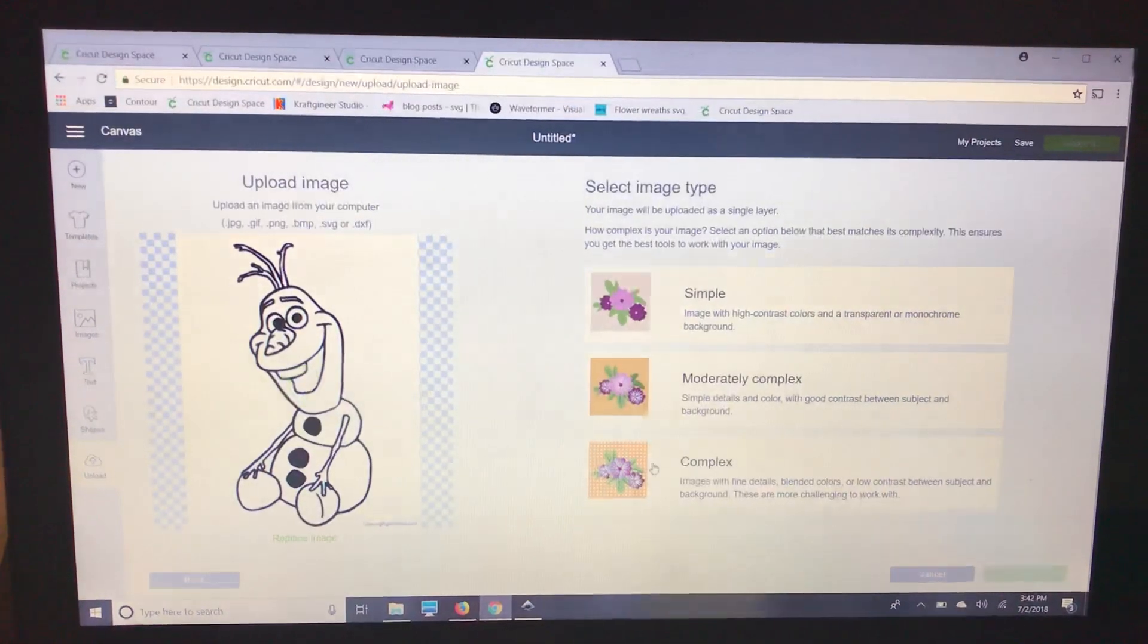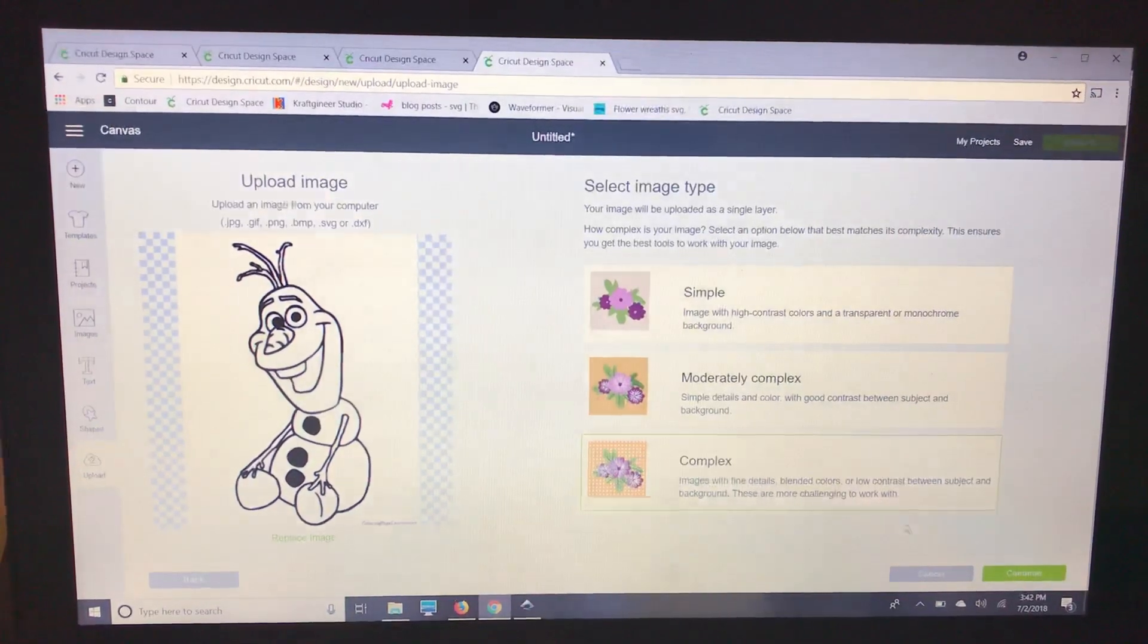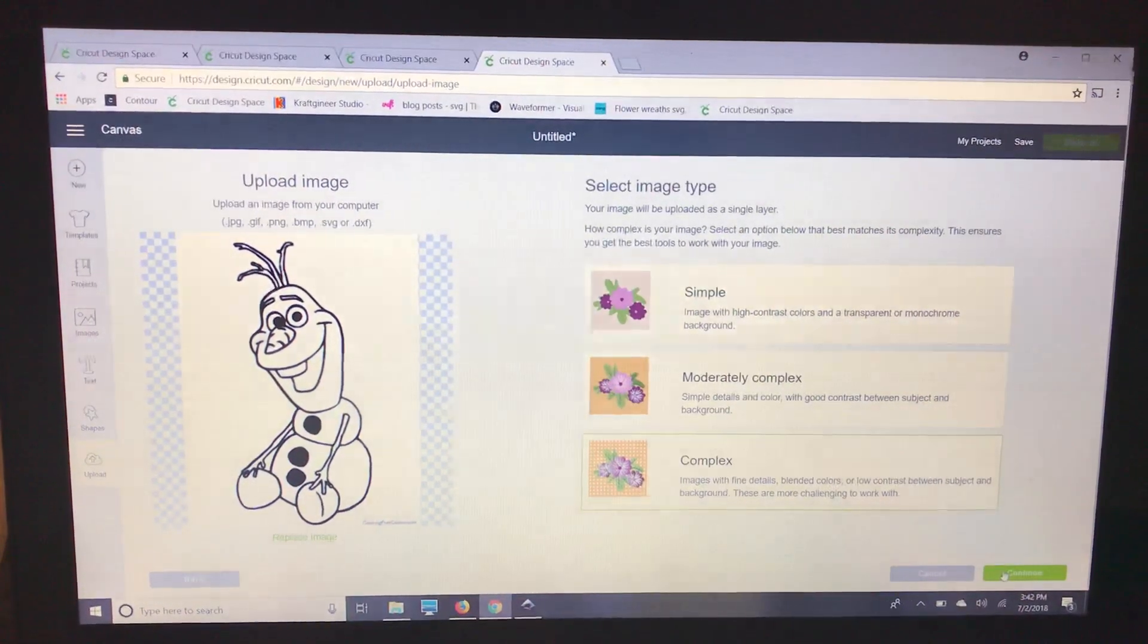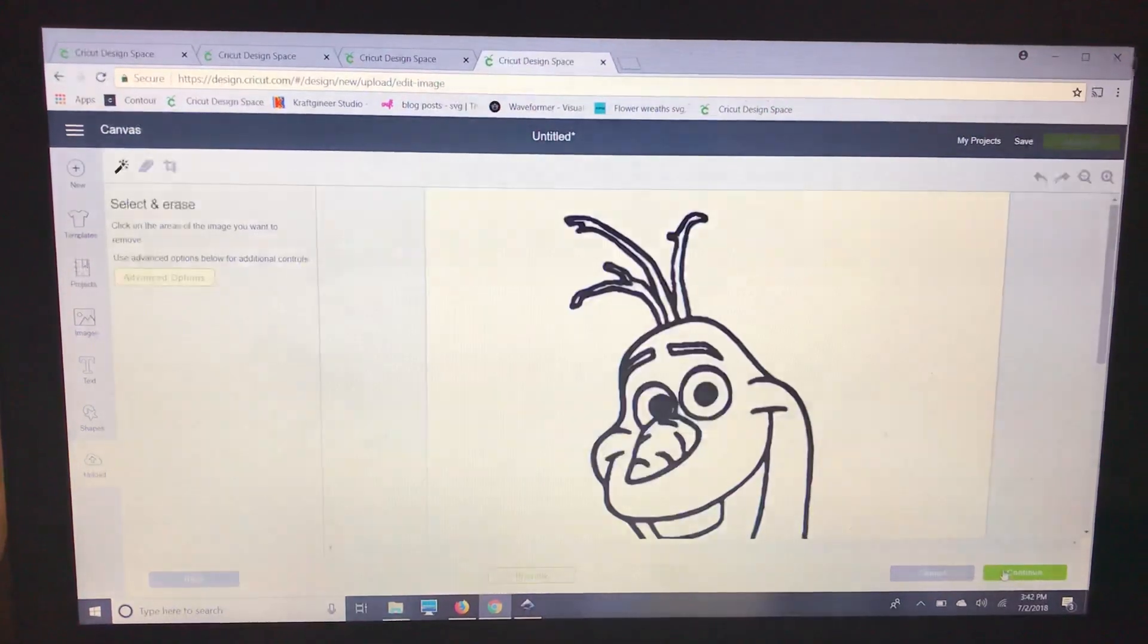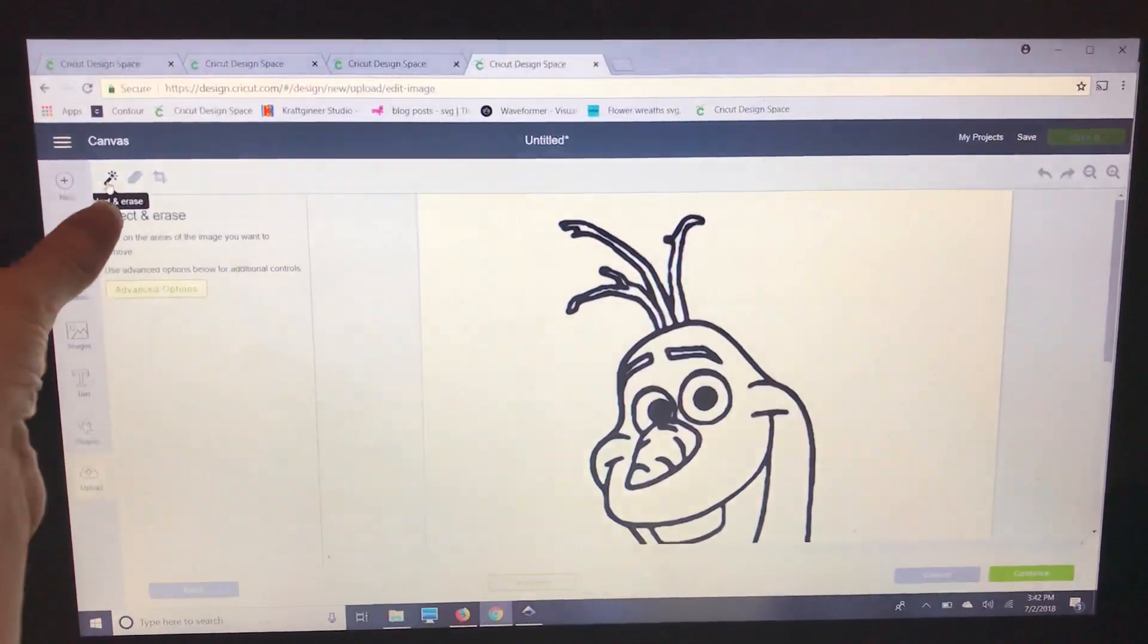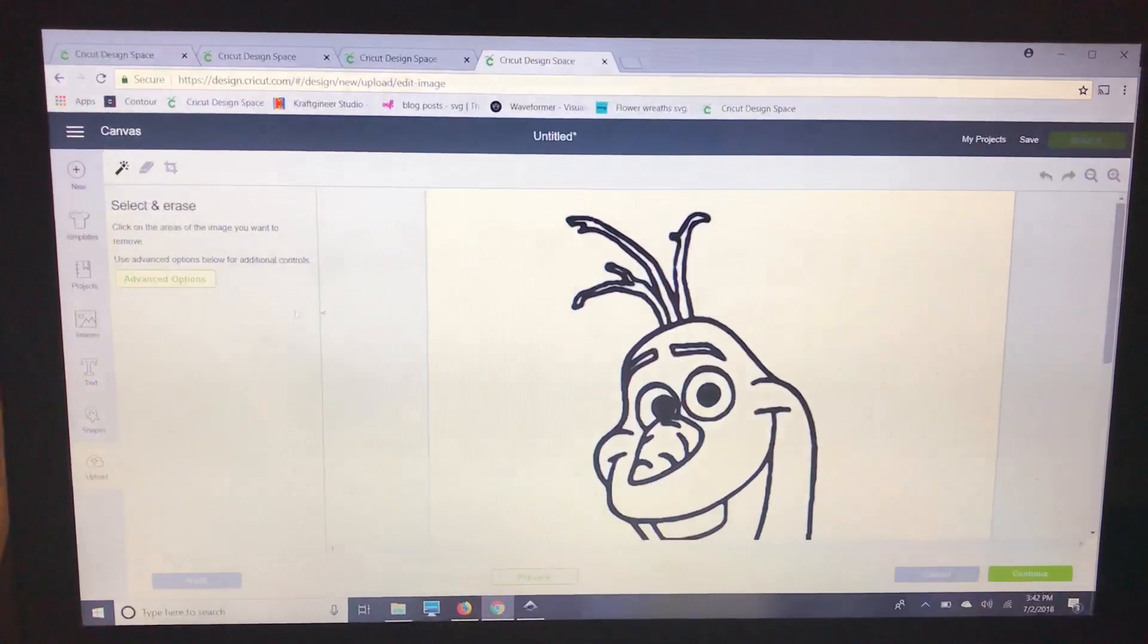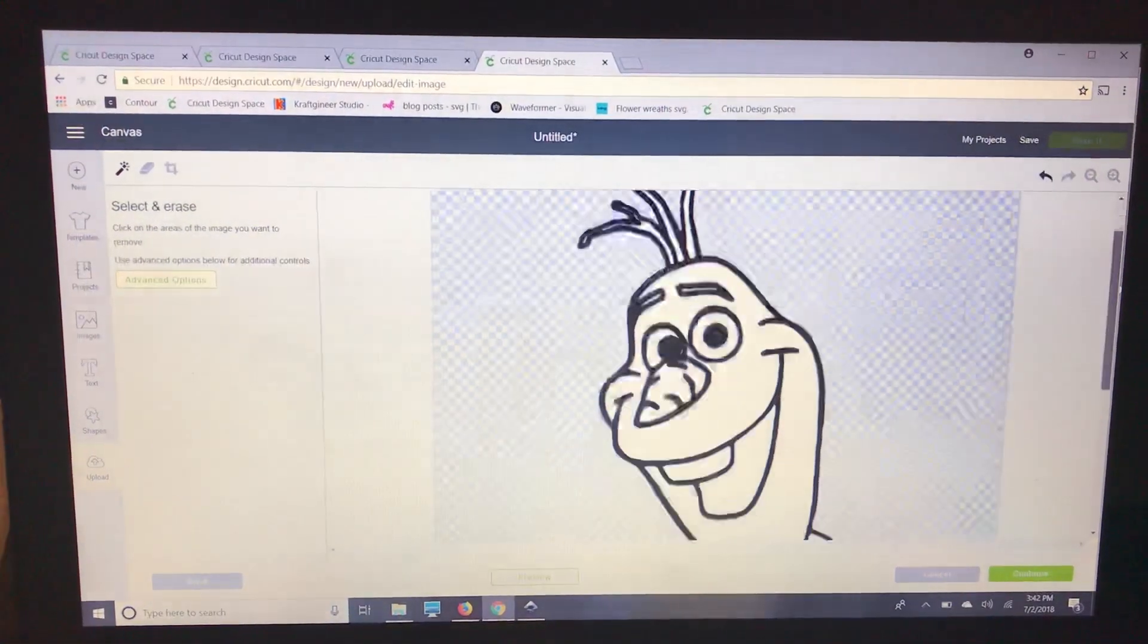I select complex because I just want to make sure I get the cleanest image. I'm going to click continue and then I'm going to go right up here to the magic wand and I'm going to click on all of the white space.